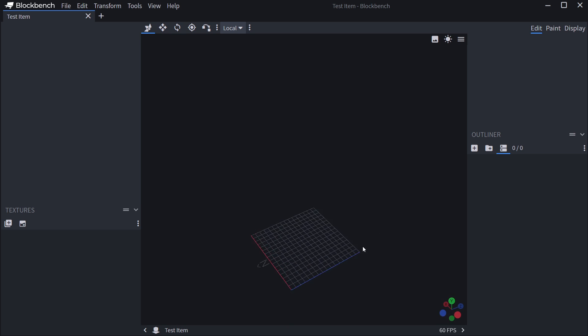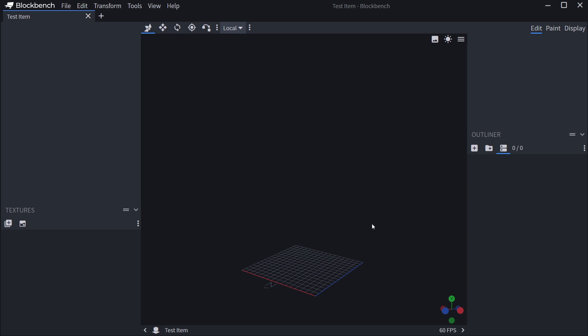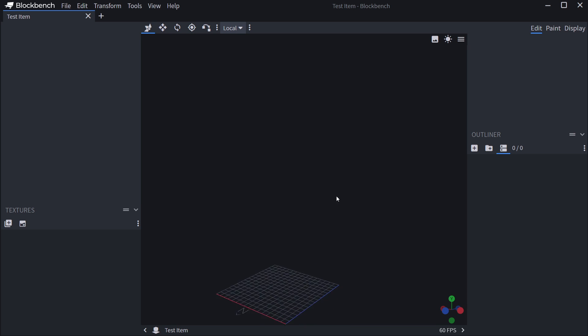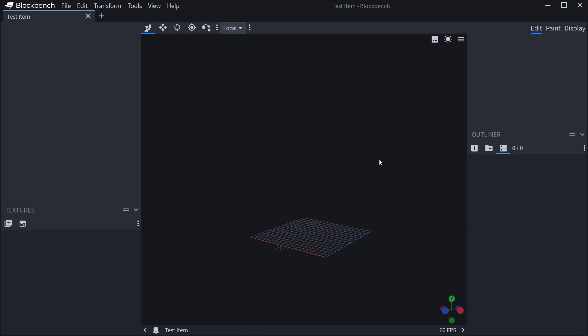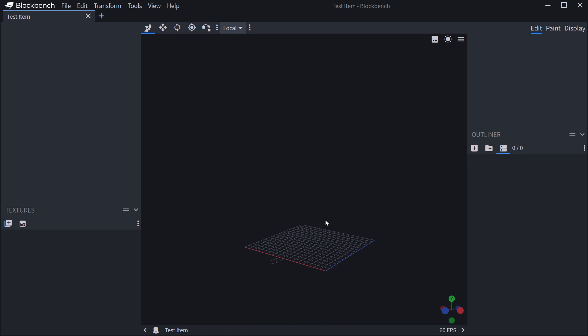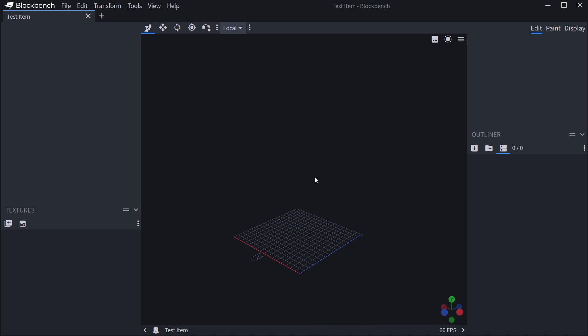So we rotate the camera. If you want to move the camera, we can hold right mouse button. For zooming, we just scroll in and out, so nothing too crazy. Those are the basic controls that you're going to need.